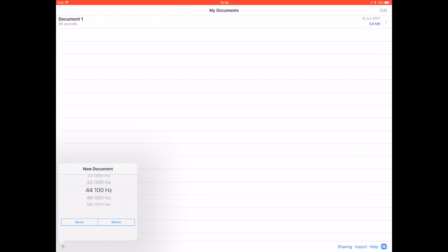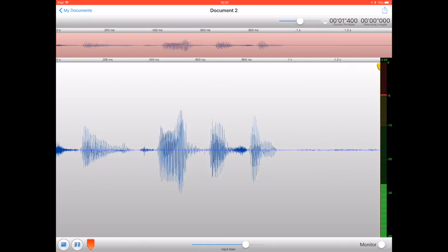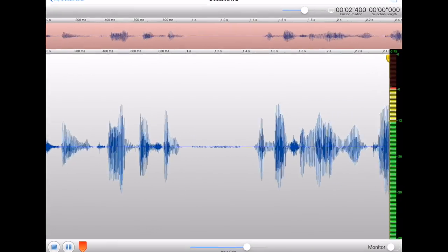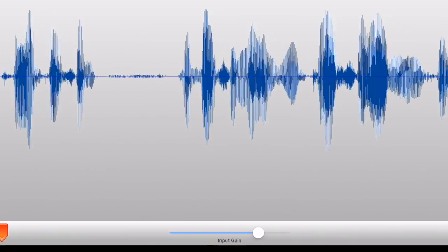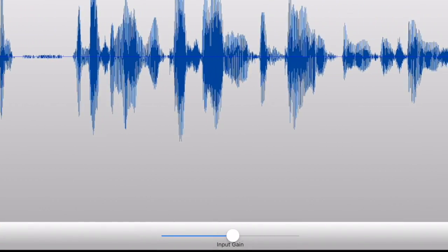I've already been into the settings and turned off the automatic gain control. This time we're going with a mono recording document and we're just going to get the recording going by pressing the recording button. Now you can see there is an input gain slider at the bottom of the screen.